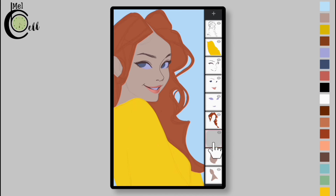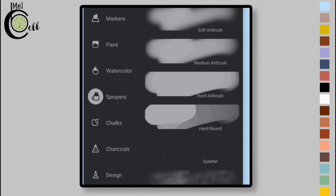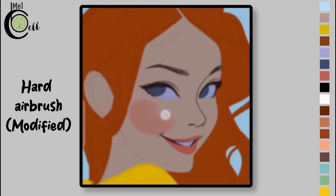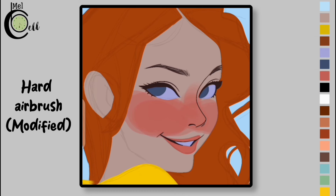Apply a Clipping Mask to it. Select Modified Hard Airbrush from the Sprayers folder. Add color to the cheeks using the hard airbrush. Use a bluish color on the side of the forehead, below the eye, and on the side of the chin.